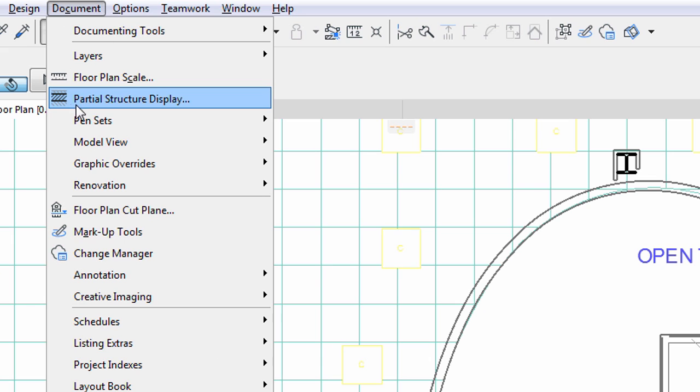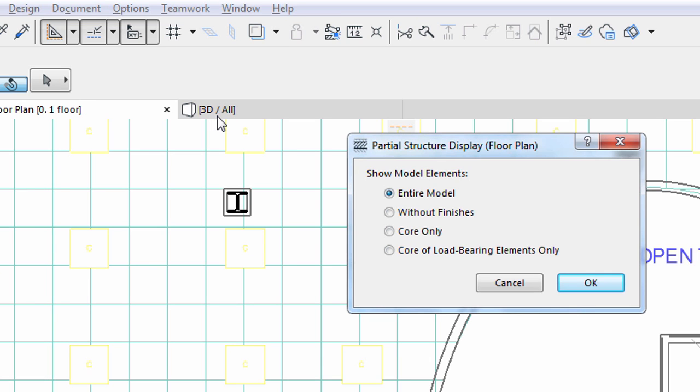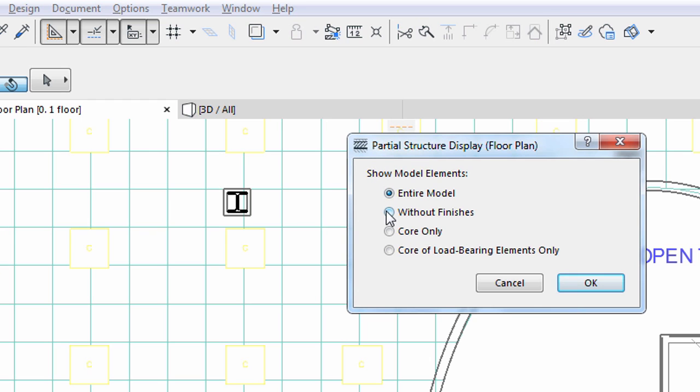The third factor is the structure display. This function allows us to display construction elements in various ways depending how we define the components of elements. We can choose one of these options: Entire model, without finishes, core only, core of load-bearing elements only.